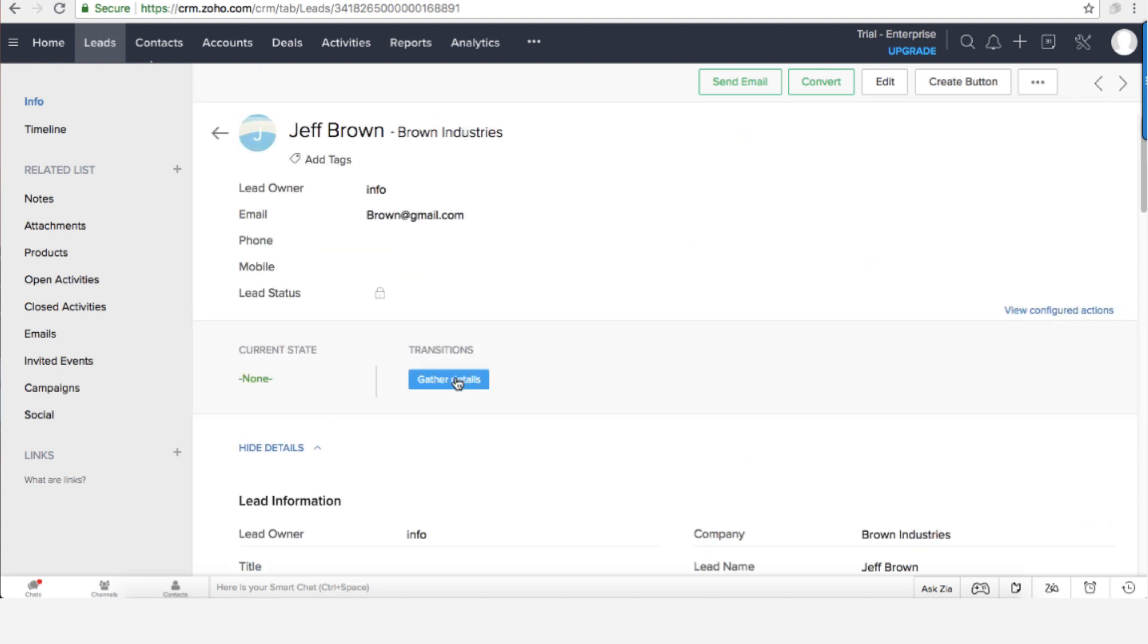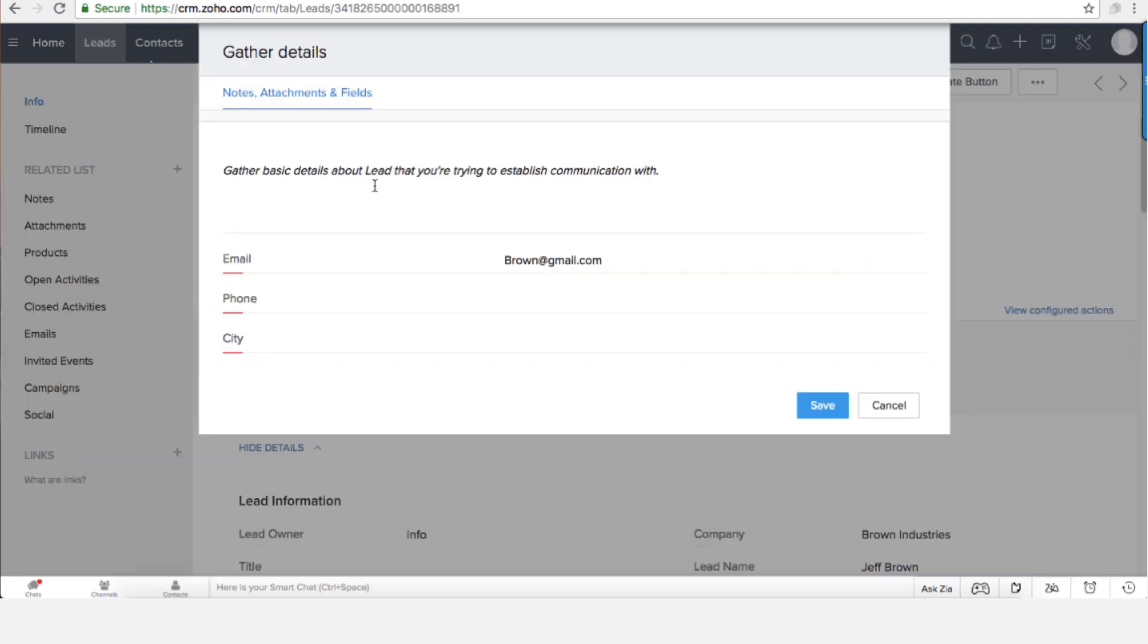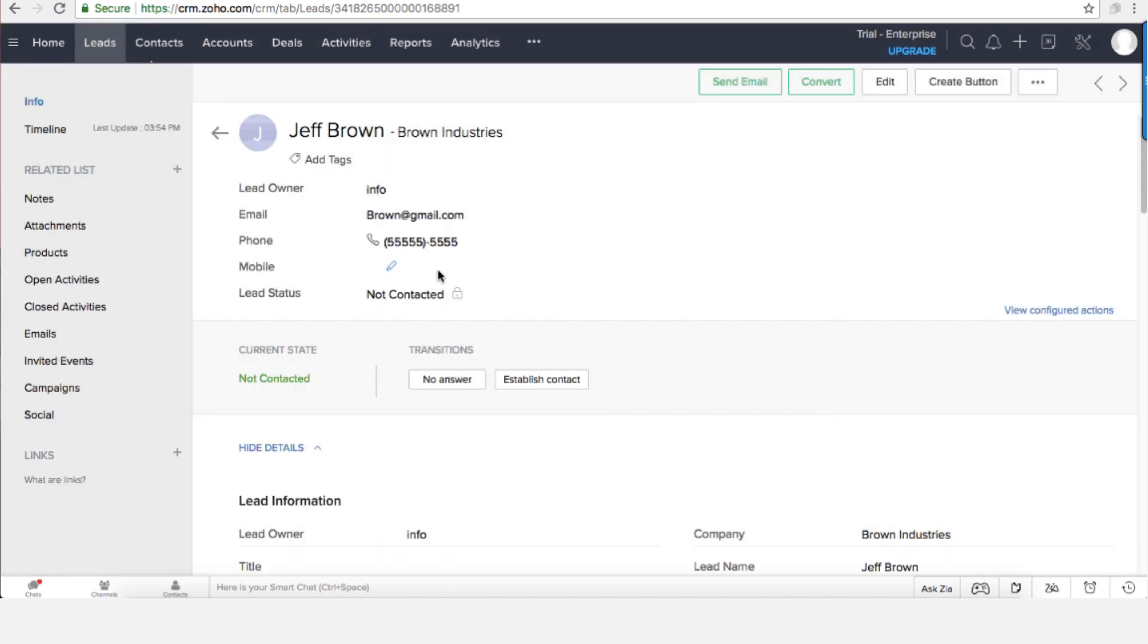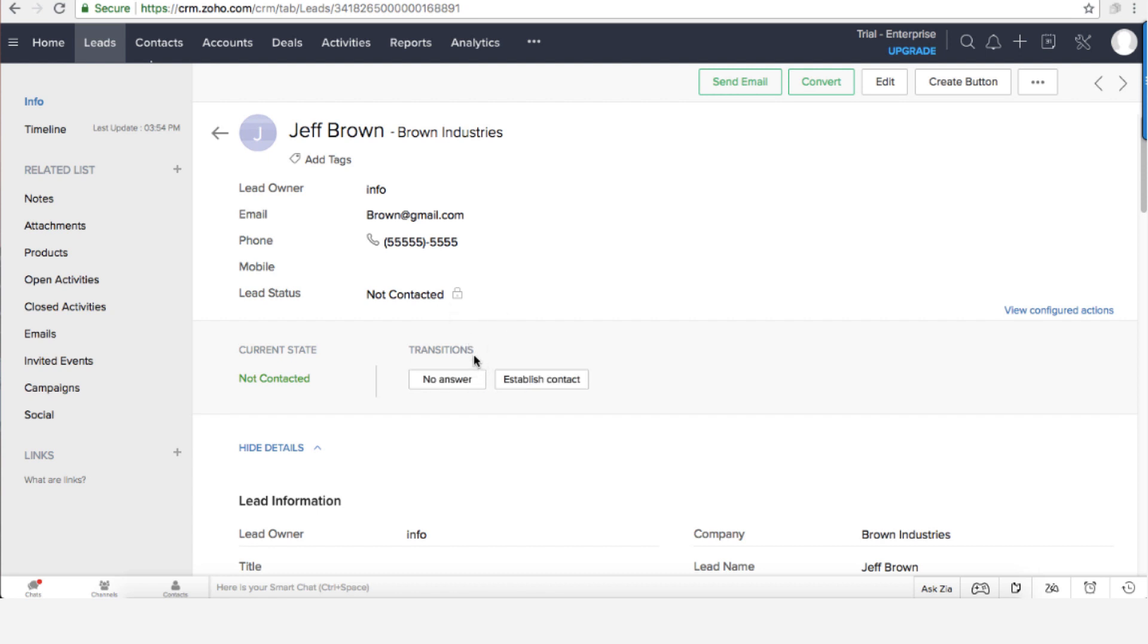If I will click on gathered details I will have the email address that is already in the system. I will need to punch in the phone number and I will need to enter the city. Once I did that I will need to try to contact the person and there will be only two options for that.